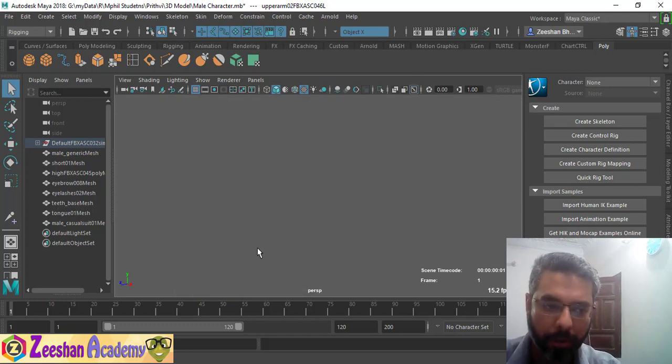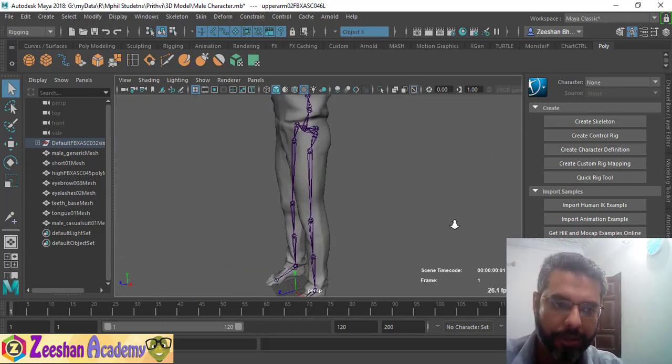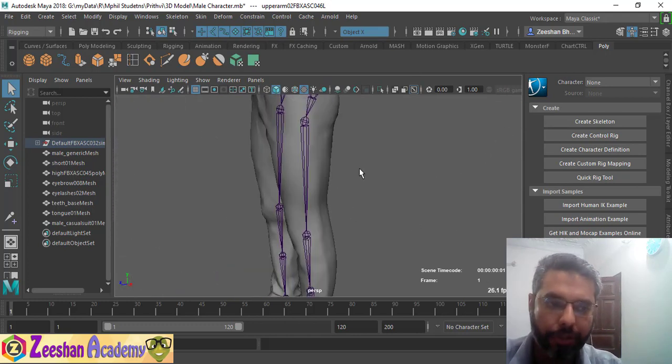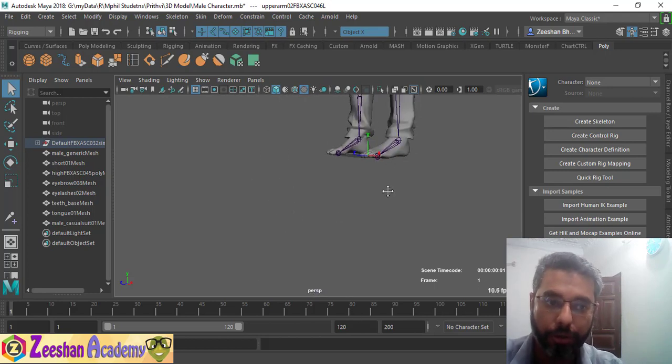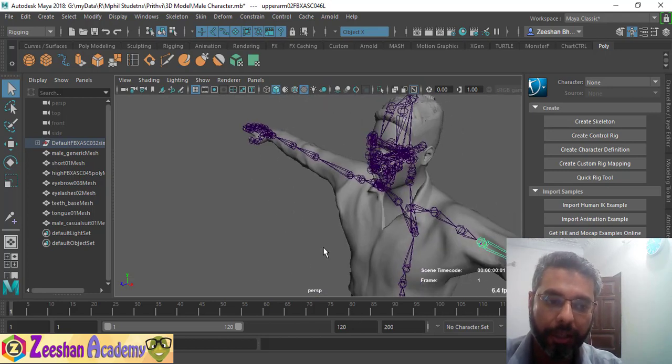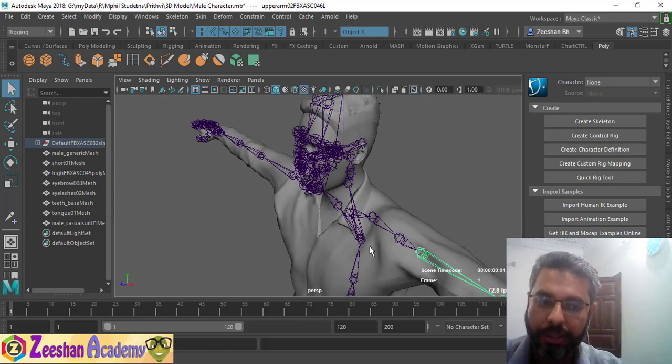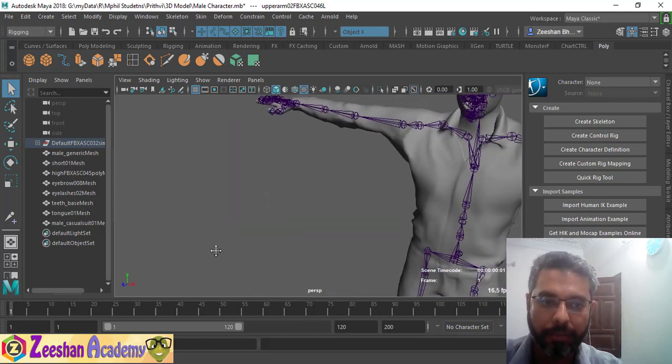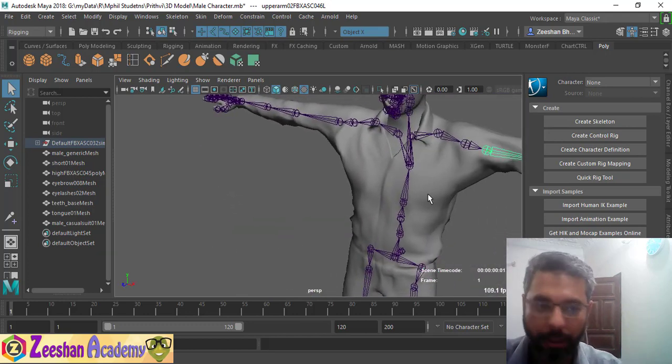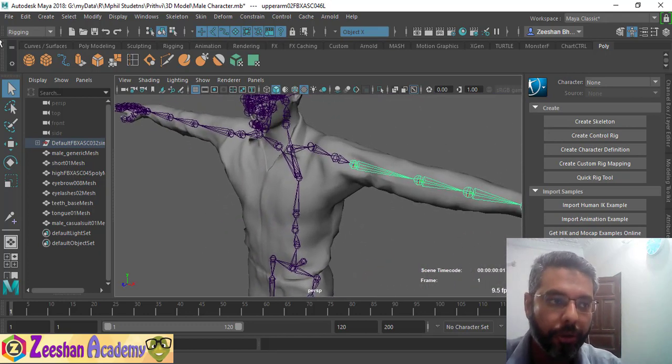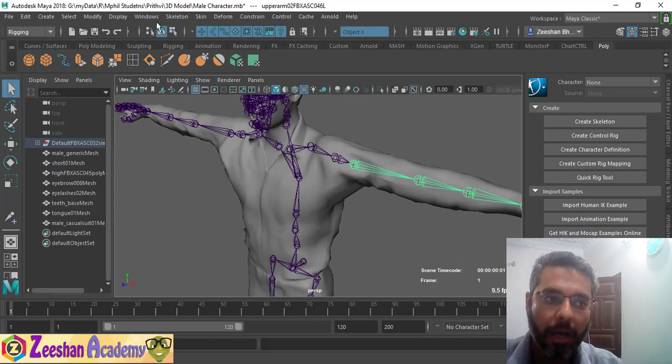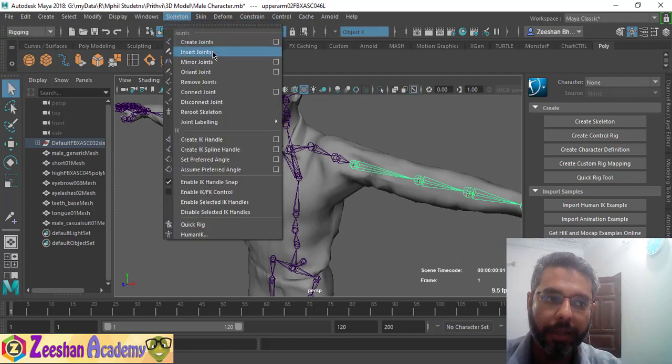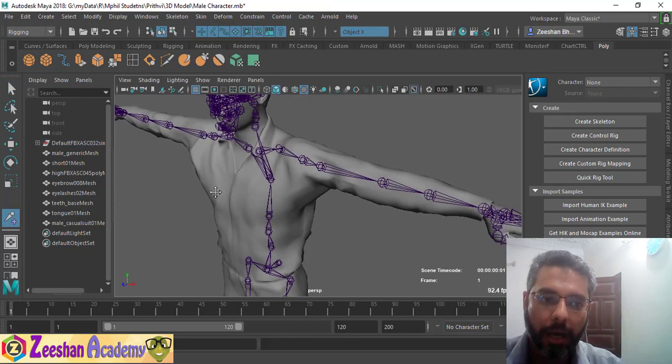for example you have developed a rig then you forgot to insert roll joints, or later on you realize that you do need roll joints or certain additional joints within your rigging setup or skeleton setup. All you need to do is go into the rigging menu set, go into skeleton and insert joint. Now again, you can see there's no options here because it's quite a simple and straightforward tool.